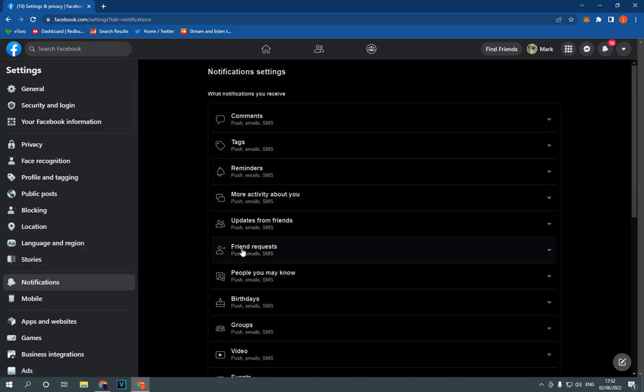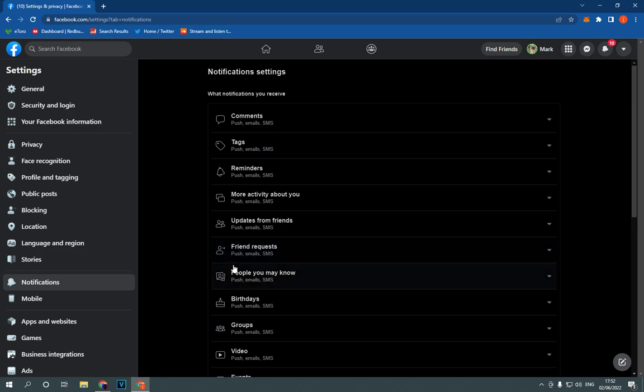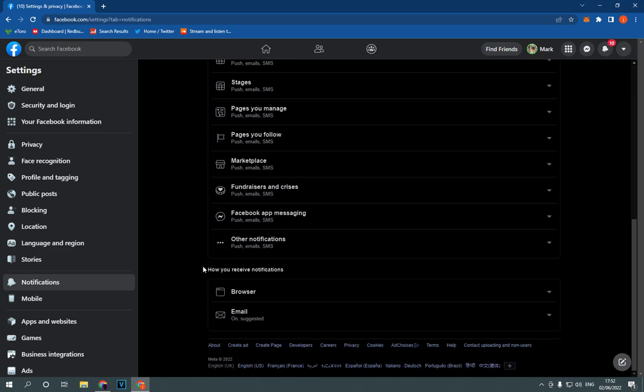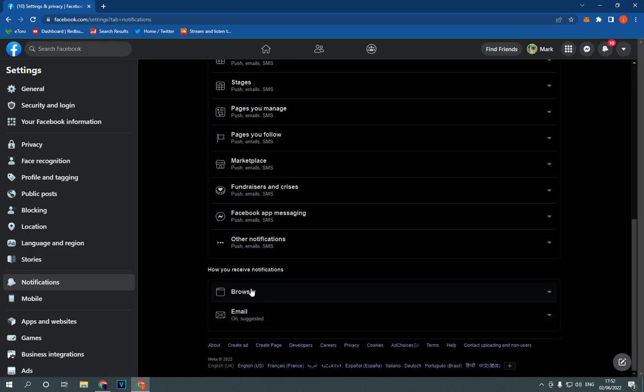Now all you have to do is simple, just scroll down like this and you will find this browser option right here.